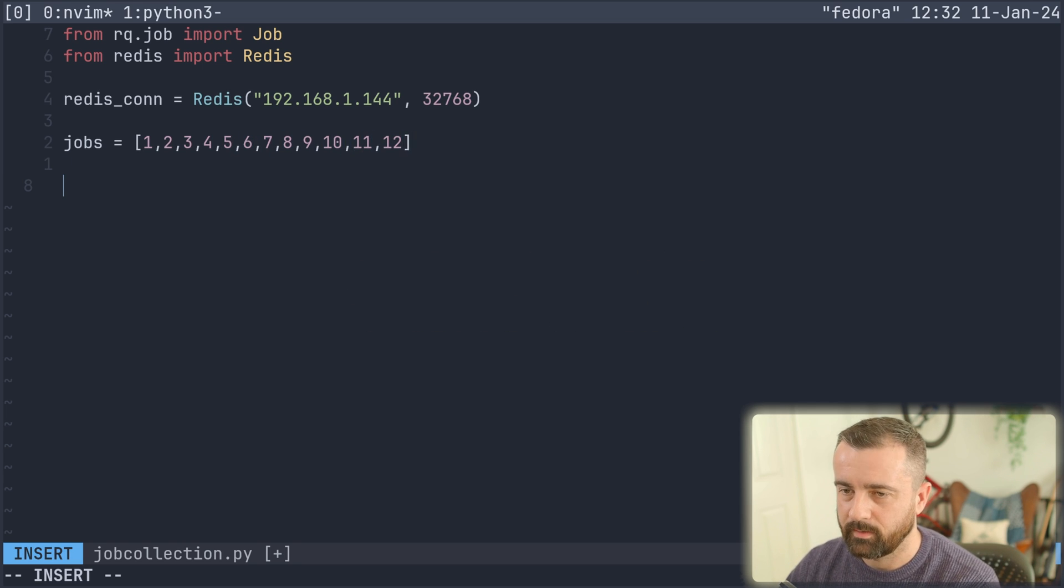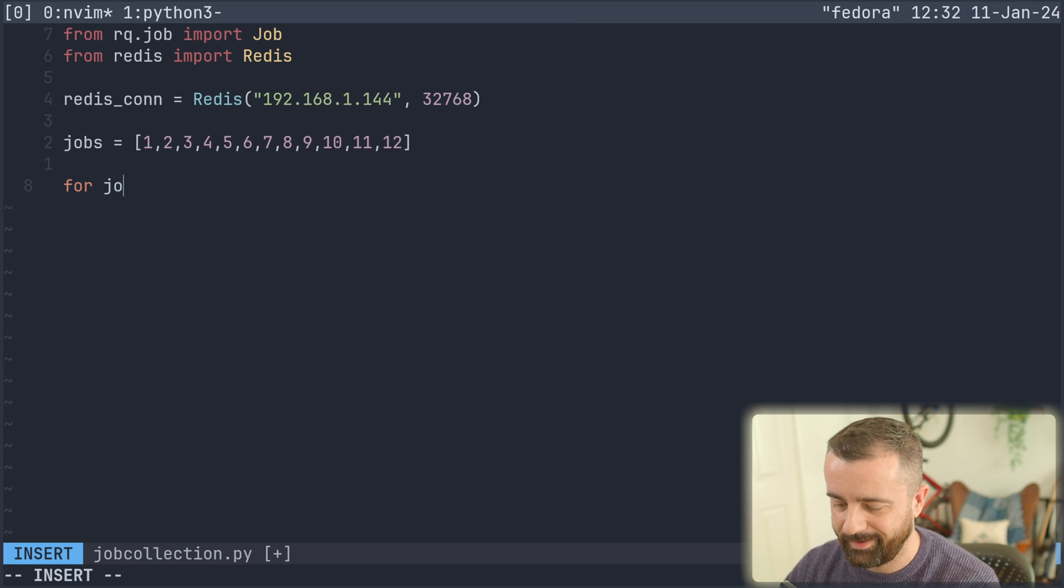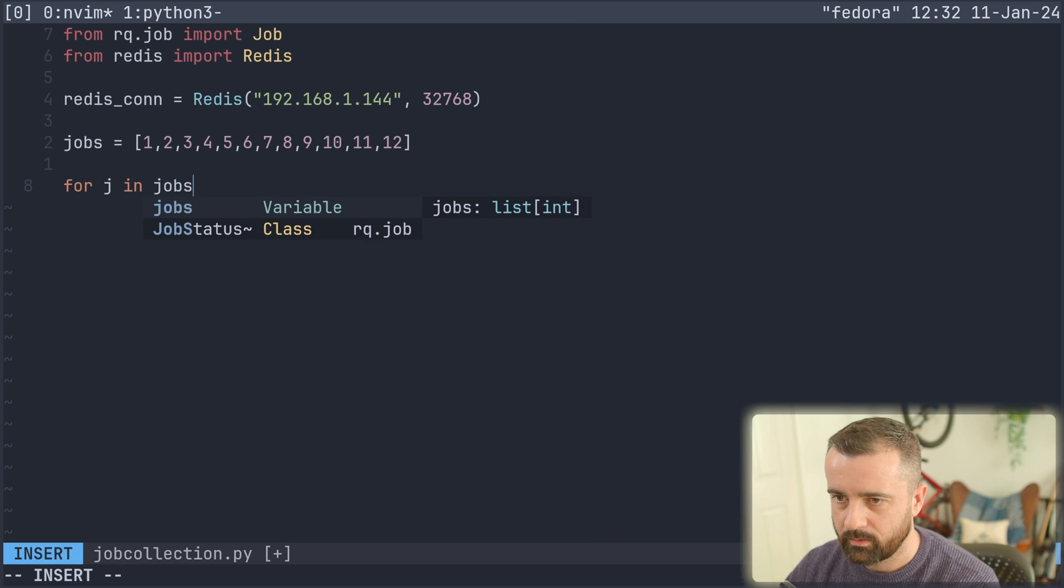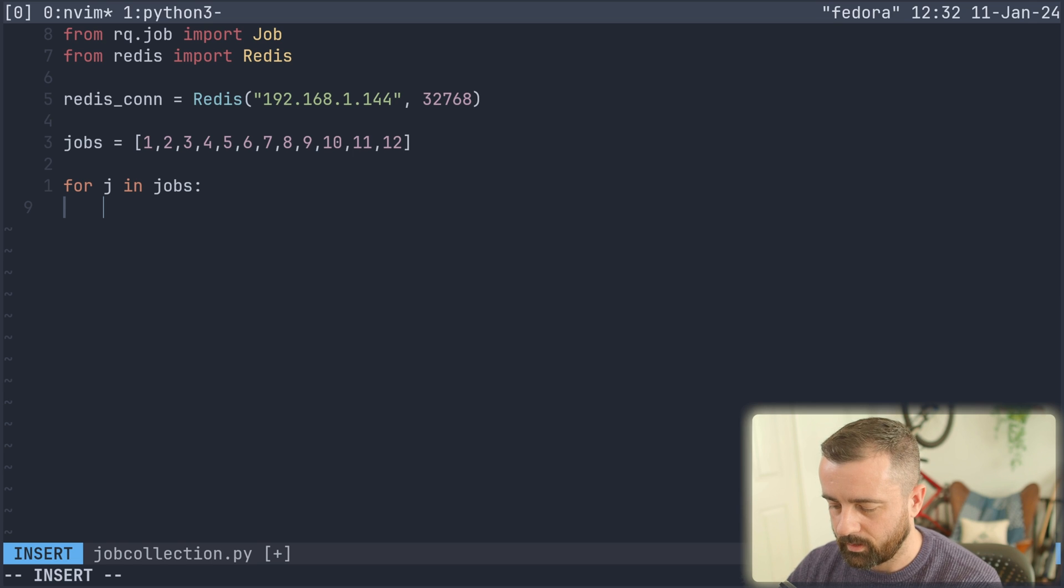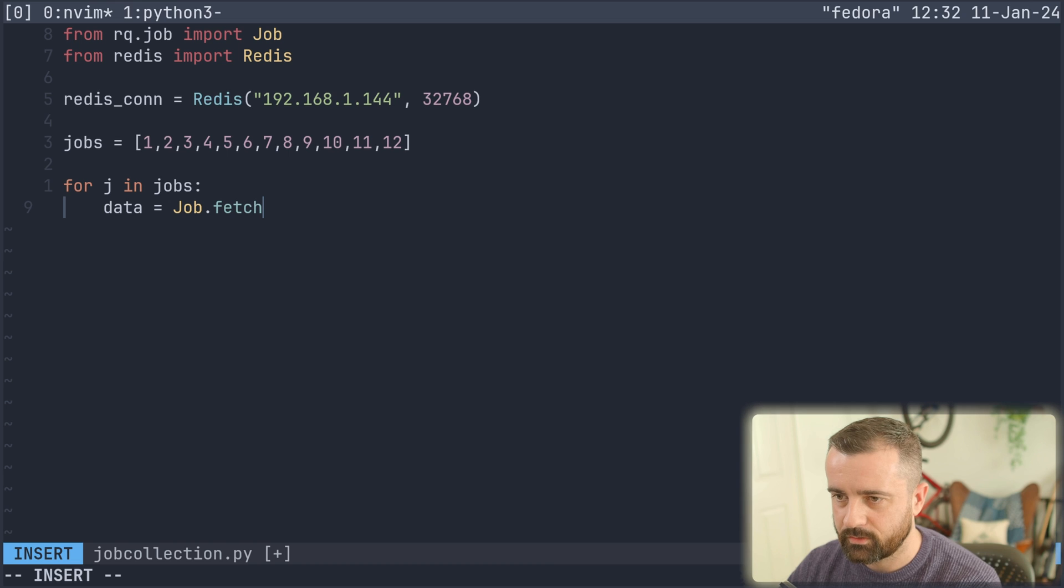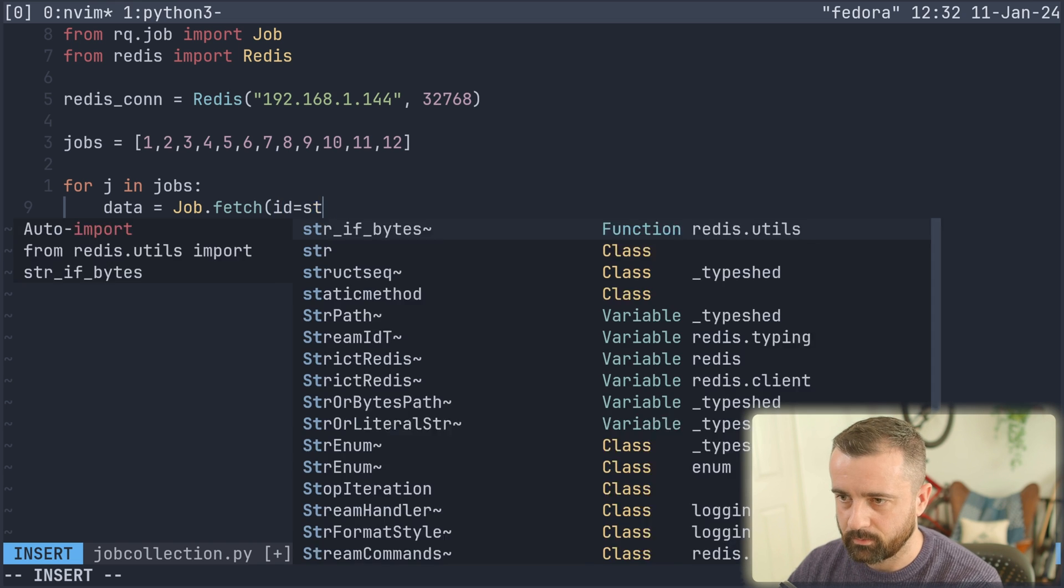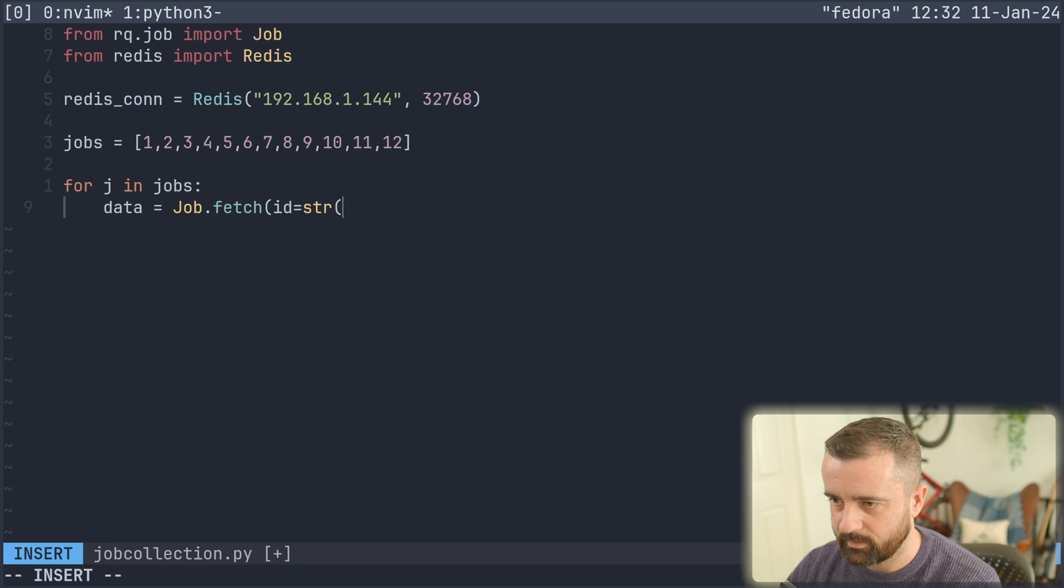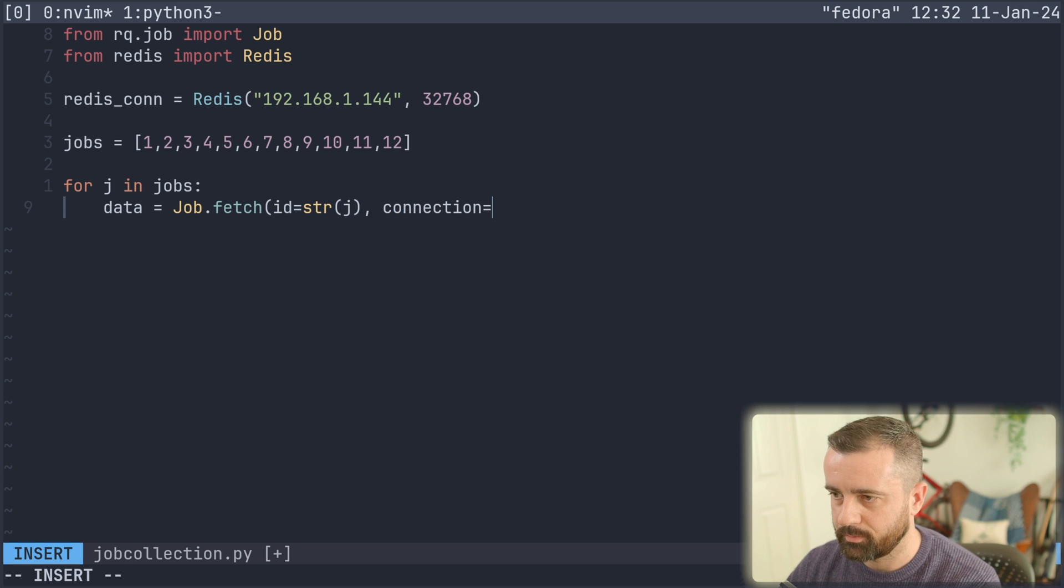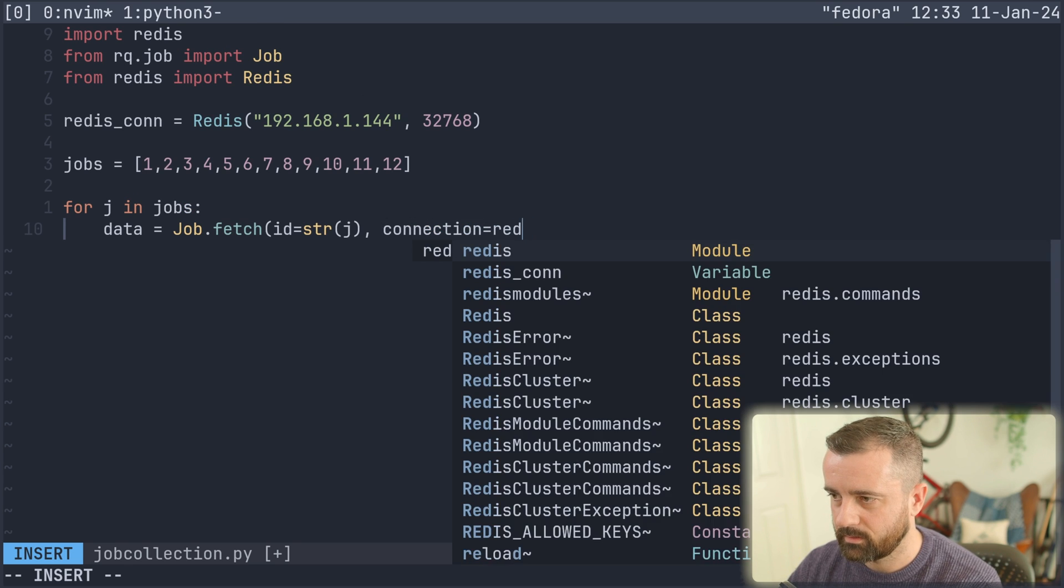Yes. I know there's probably a quicker way to do that for job in, we can't use job. Let's use for J in jobs and we'll do our data is going to be equal to job.fetch and the ID being equal to a string of J. This is basically just going back through the jobs to connect to. And the connection is our Redis connection.